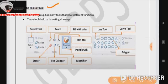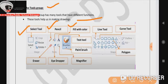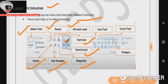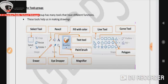The tools group has many tools that have different functions like select tool, pencil tool, fill with color, text tool, paintbrush, magnifier, eyedropper, eraser, line tool, curve tool, polygon, and many more tools. These tools help us in making drawings.